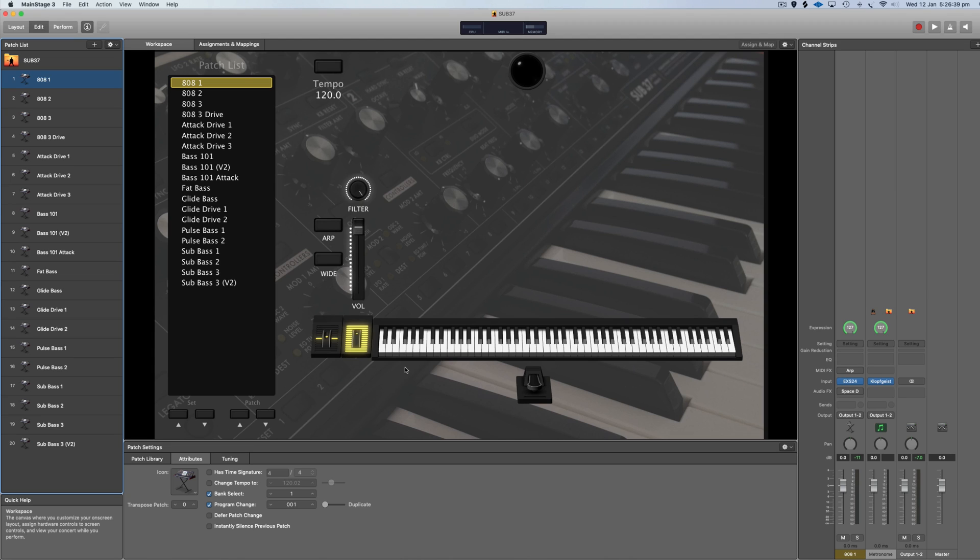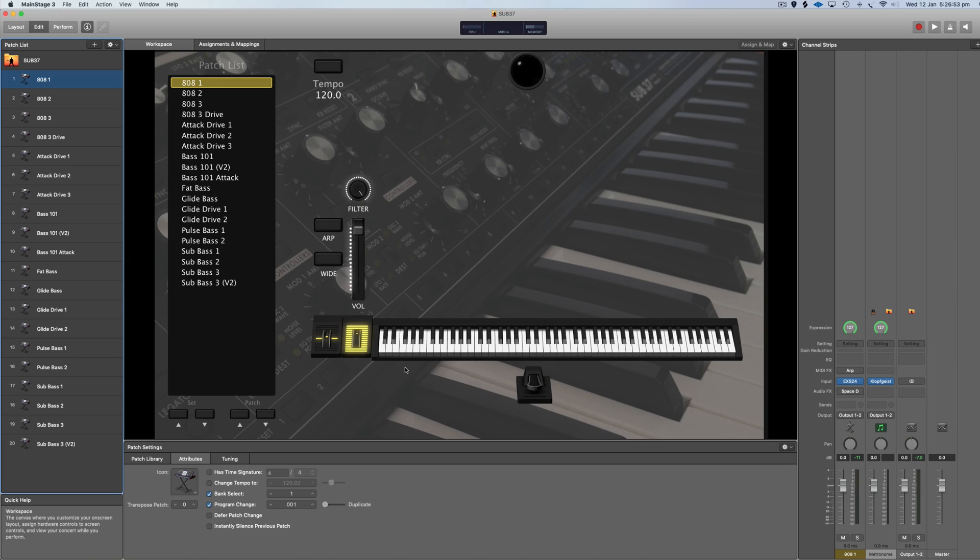I'm going to treat this walkthrough video as more of a tutorial showing you how to get the most out of these patches, rather than just going through and aimlessly playing all the patches. If you want to hear all the audio demos, they're already up on Multitracks. I just want to show you some tricks and tips on how to get the most out of these patches, especially in MainStage.